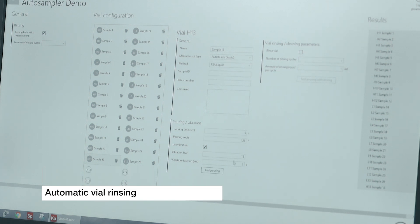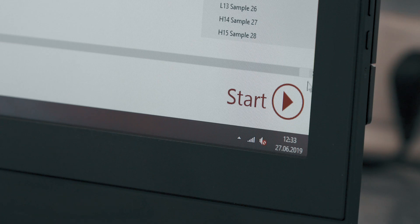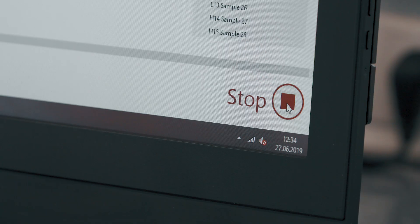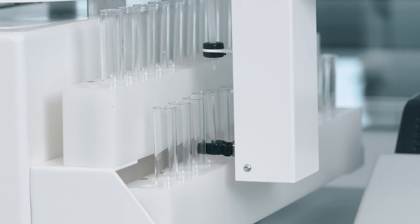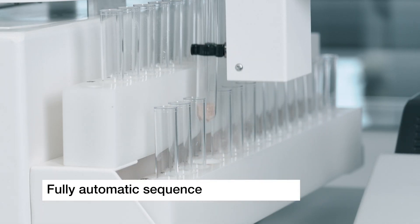Additionally, vial rinsing can be selected so that vials are cleaned after each run and are ready to reuse. After loading the samples and defining the vial positions in the software, the user starts an automatic sequence of chosen measurements by a single click of the button.